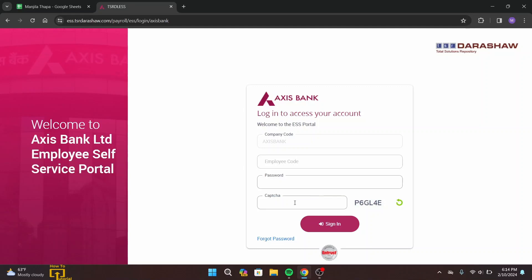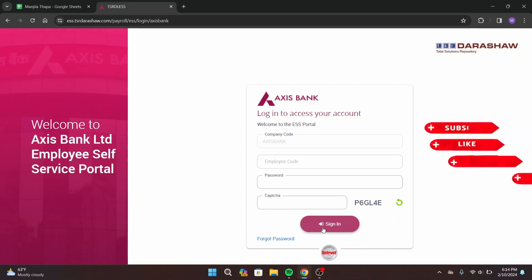Once you have done that, click on the Sign In button. On the next page you will be successfully logged into your employee account. This is how you can log into your Access Bank employee account.